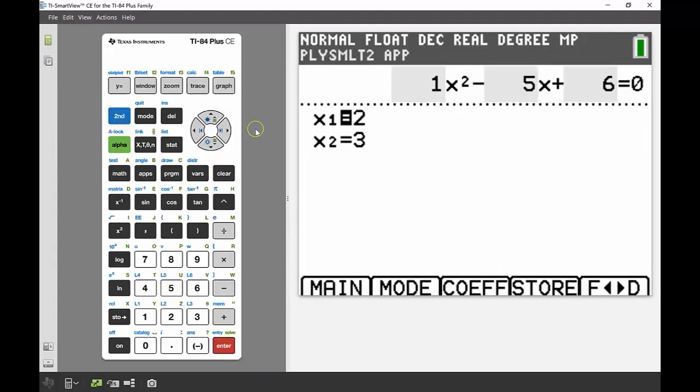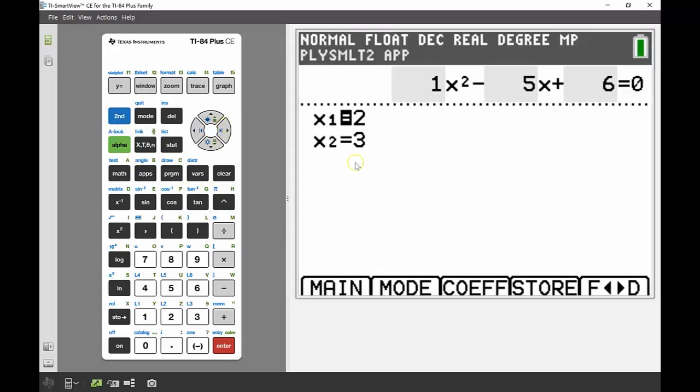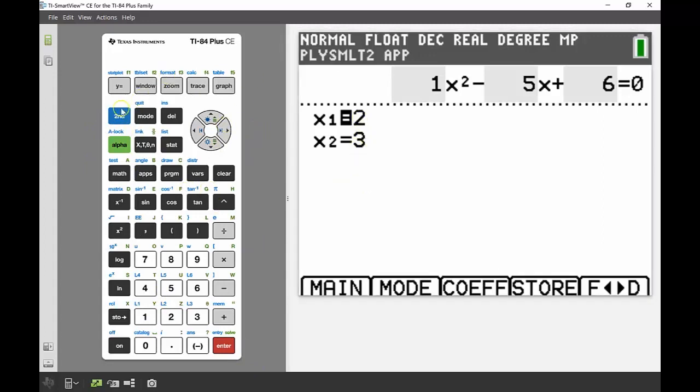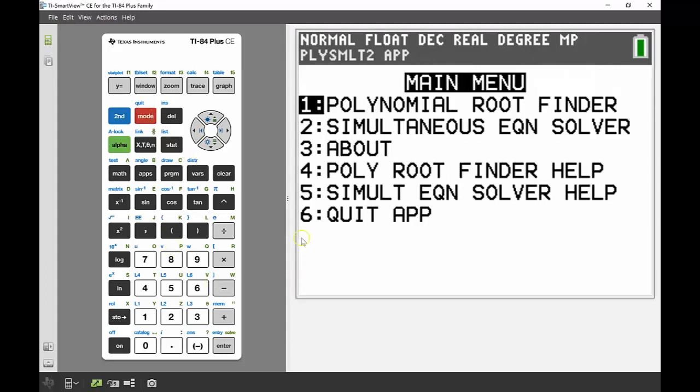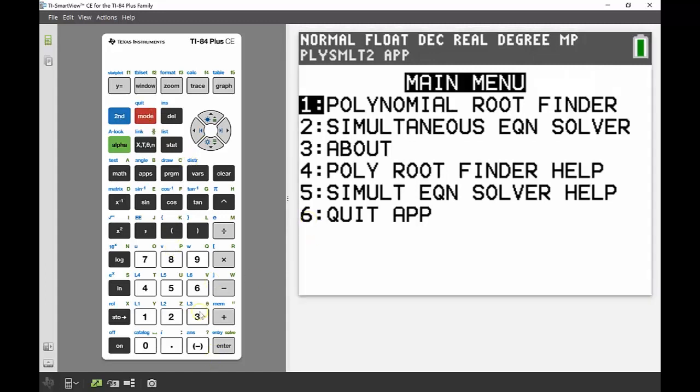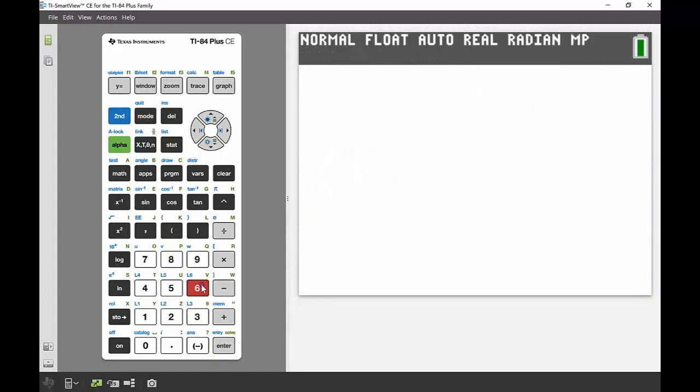Now I'm going to quit out of the app and we're going to do a couple of calculations using those two roots as well. There's a couple of different ways you can quit, but I like to just use second quit because I know it pretty much works on everything. Number 6 there is quit app, and that takes me back to my main screen.